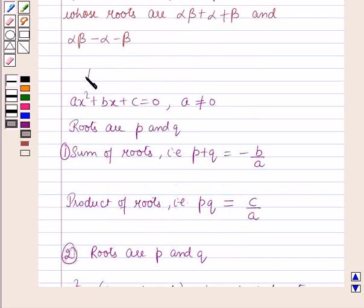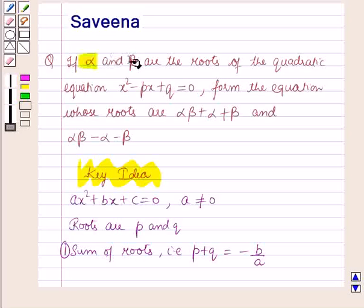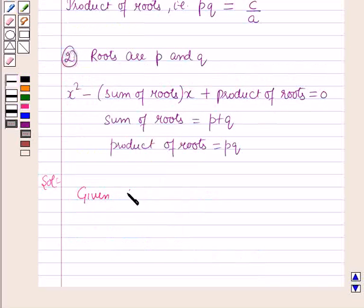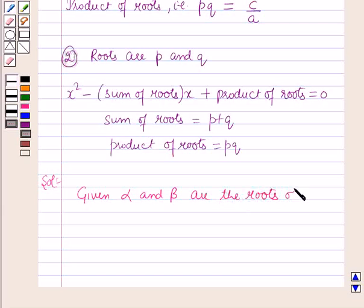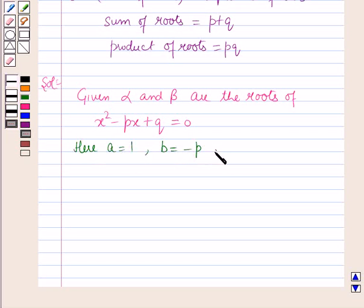These results will work as the key idea for solving this question. Now we start the solution. It is given that alpha and beta are the roots of x squared minus px plus q equals 0. Comparing with the standard form, we get a equals 1, b equals minus p, and c equals q.